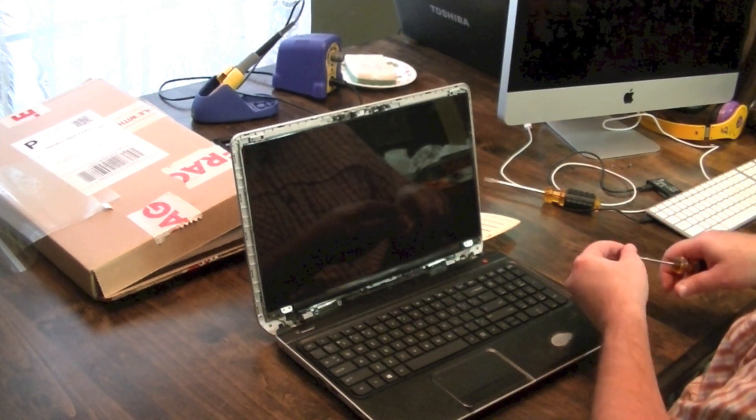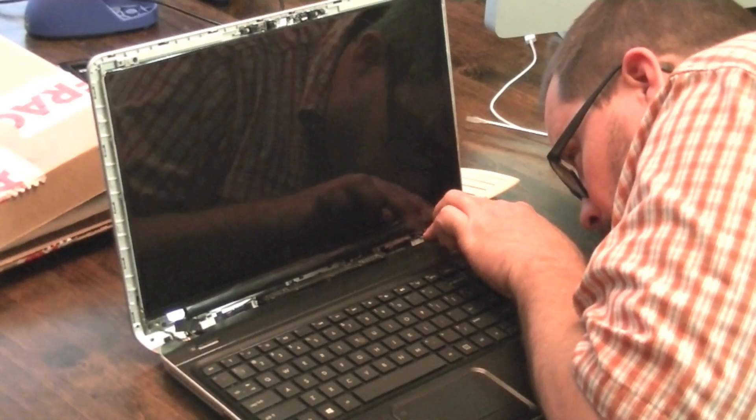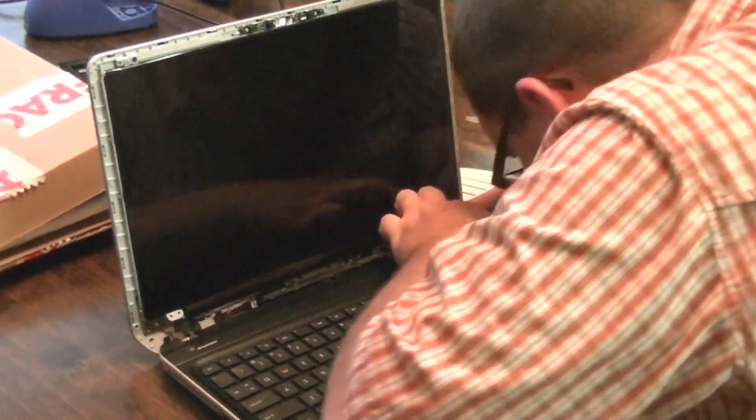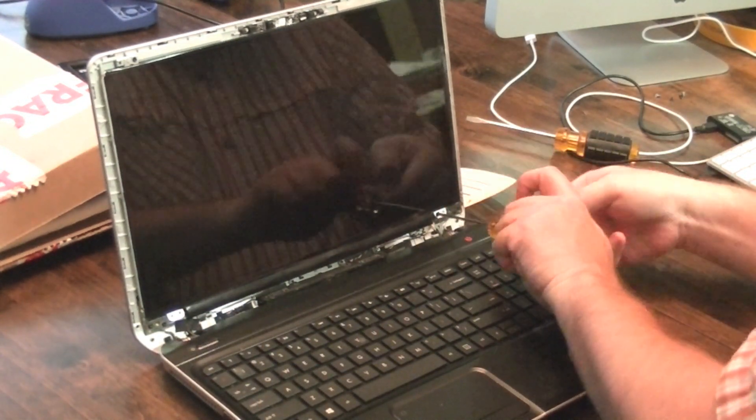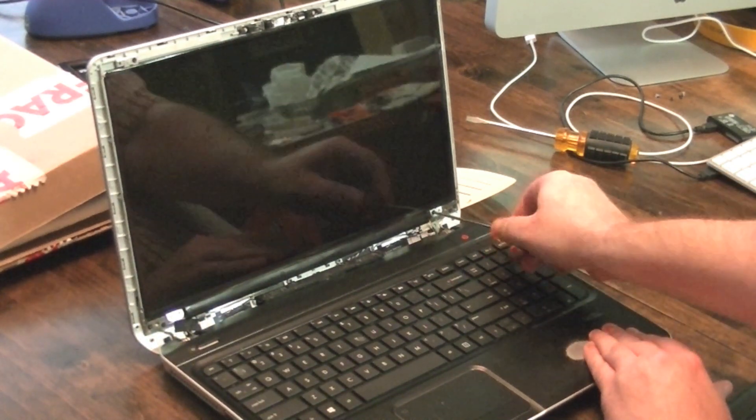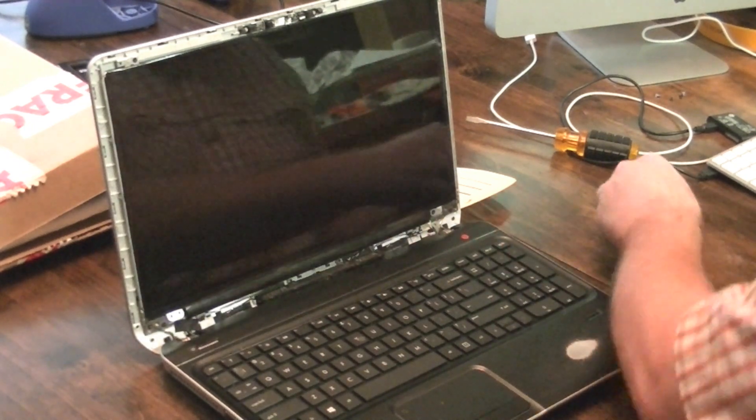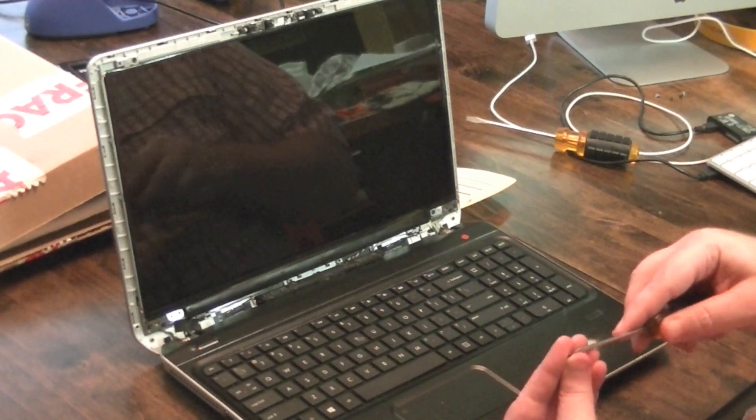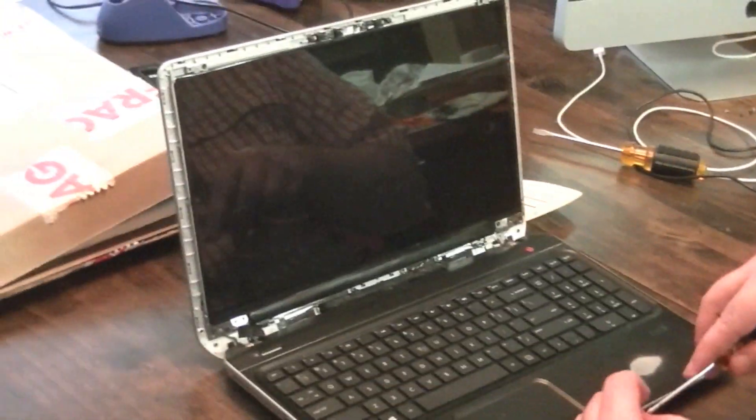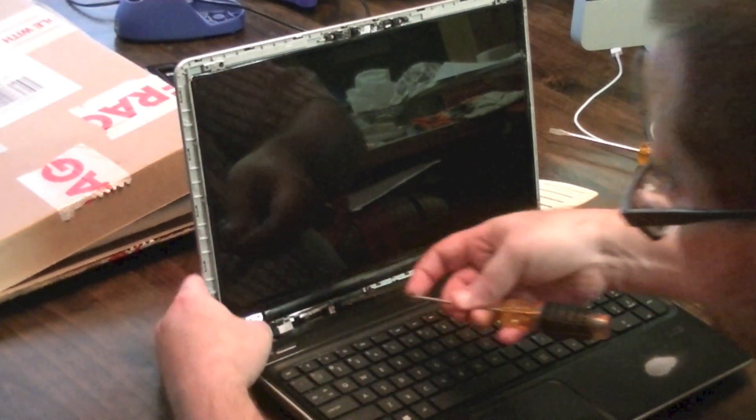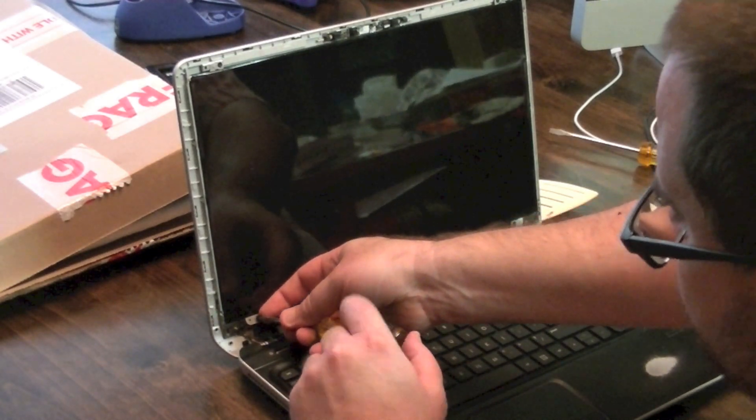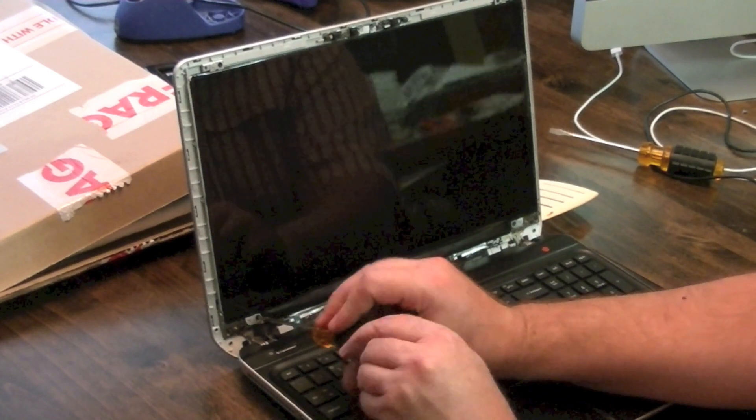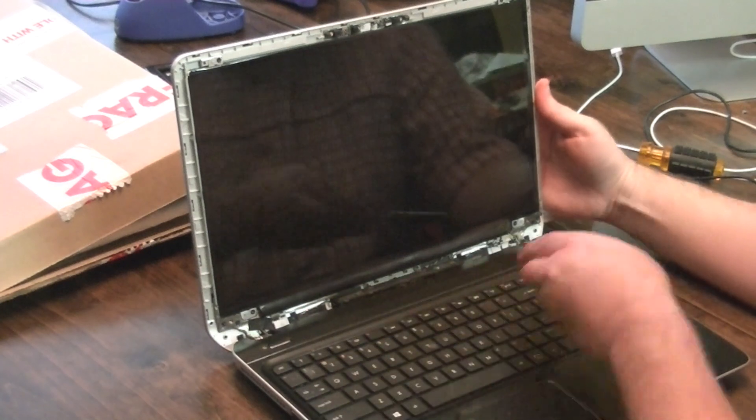Alright, so now we just got to put two more screws in for the screen. And I've done, this is only my second time doing a laptop screen replacement. My experience is pretty limited. I've done one screen replacement on a netbook a few years back. And now I'm doing this one. And then other than that, the only kind of screen replacement experience I have is on a cell phone.